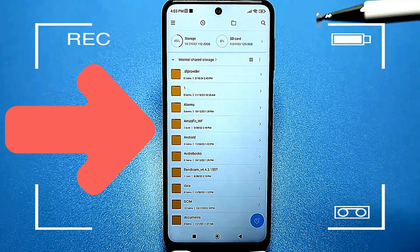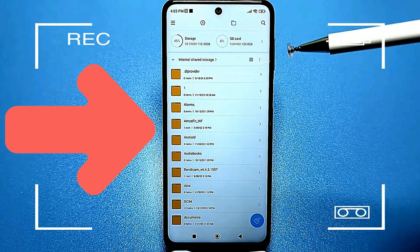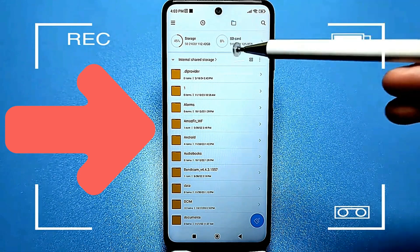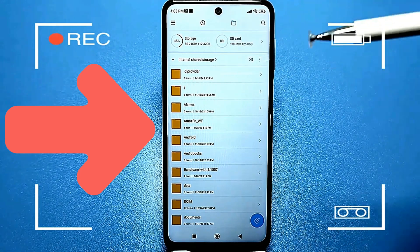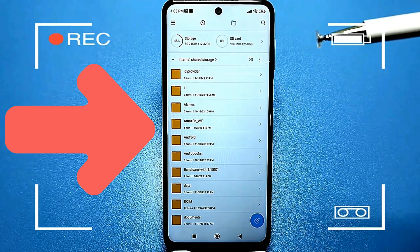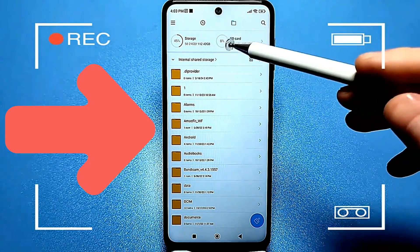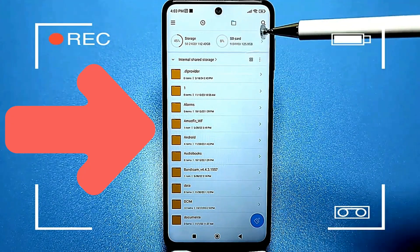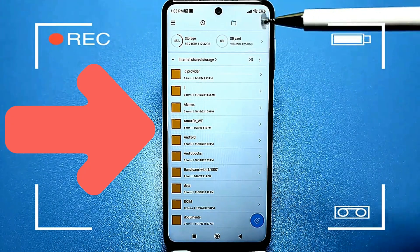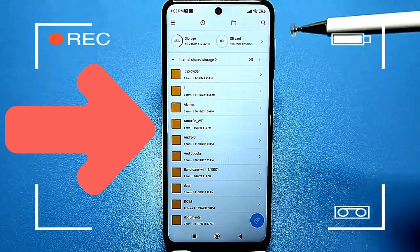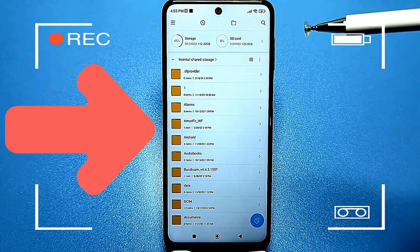The SD card needs to be formatted. So if there's anything important on it, be sure to move it somewhere else. The SD card should be empty, and if there are any files on it, they will be formatted.